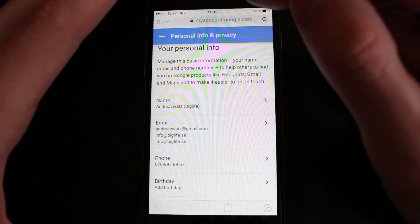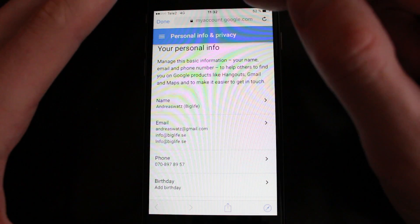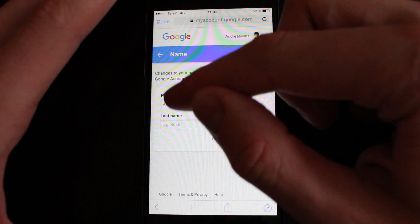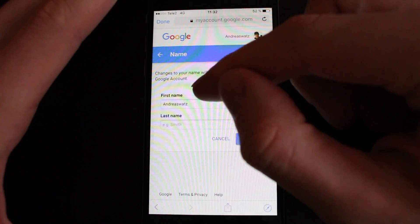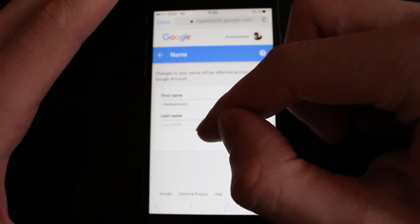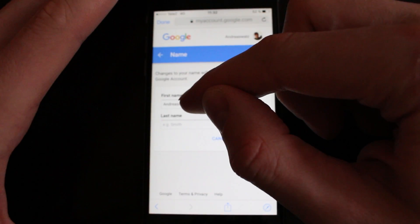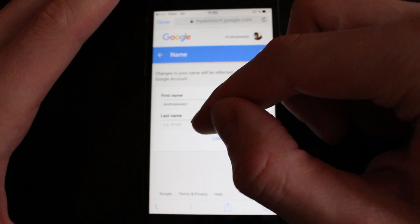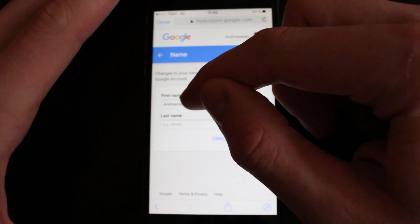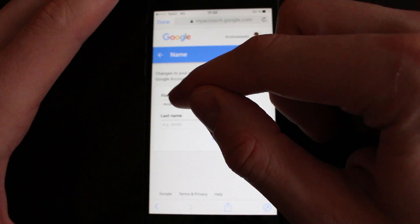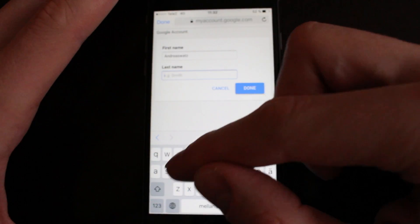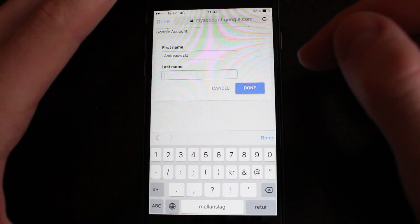This will take you to your Google account. If you are not logged in just log in, then click on name. This is the place where you want to change your username, so you can add first name and last name. Or if you want one word without a space, like me, just enter it in the first name field, then go to the last name and enter a dot, then click on done.